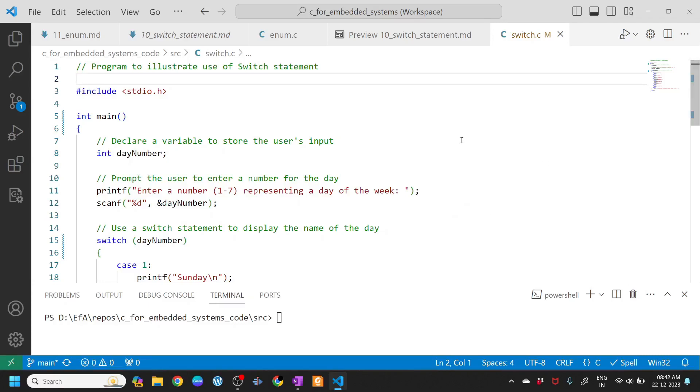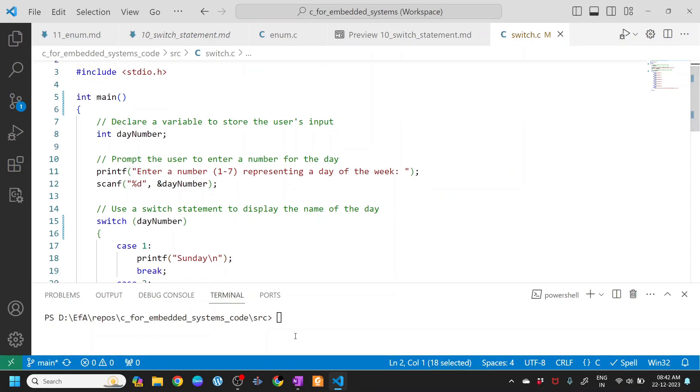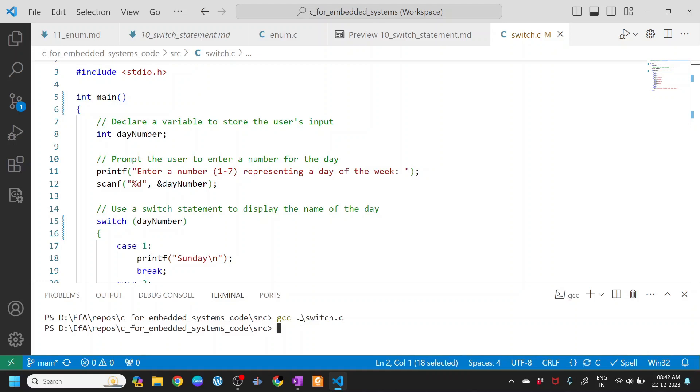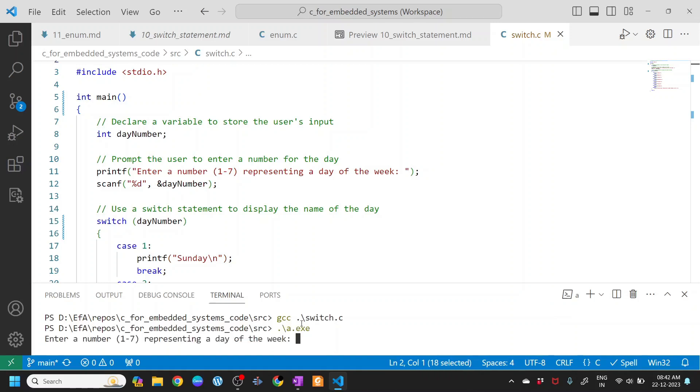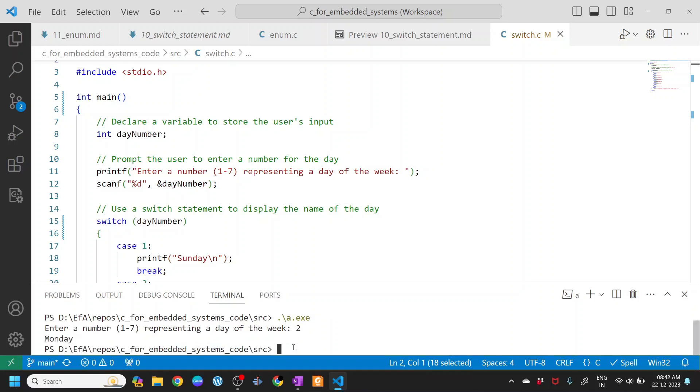In this video we will learn more about the switch statement. Let me execute this program and see what happens. I'll run gcc on switch.c to create a.exe file, then execute it. Enter a number 0 to 7 representing the day of the week. I'll press 2 and it prints Monday.